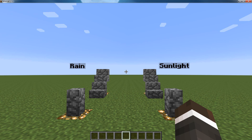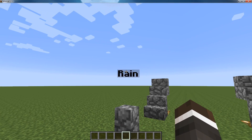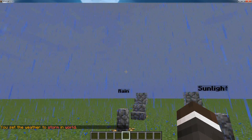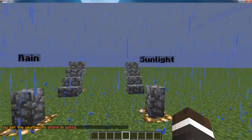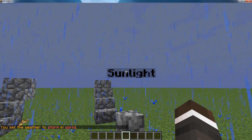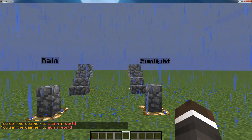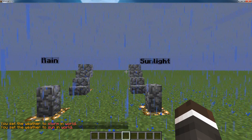Hello everybody, this is Lock A Minecraft and today I'm showing you how to create touchscreen holograms using the holographic displays plugin and the touchscreen holograms plugin. So first I'll just demonstrate how they work. I'm right-clicking the nameplate and it runs a command which turns the rain on. Right-click this one, it runs a command and it brings the sun back.